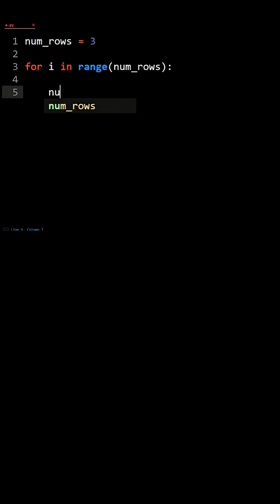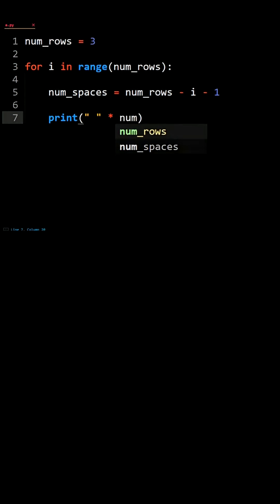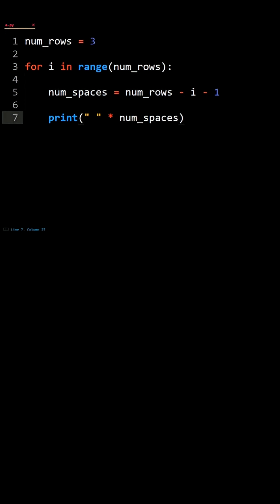Next, we'll print the number of spaces. Print space character times num_spaces and make the end of the line an empty string.